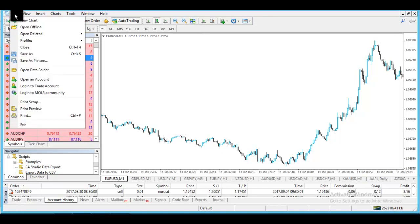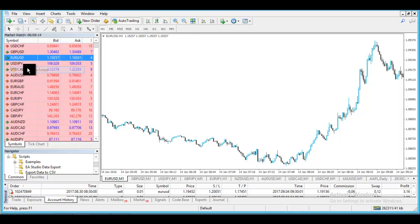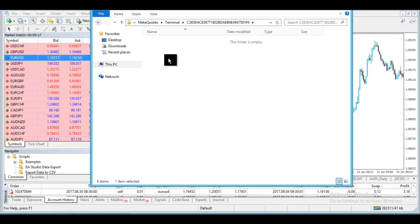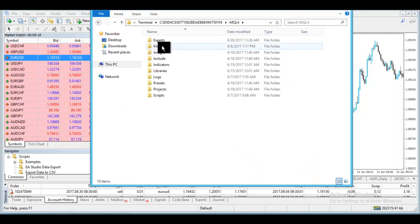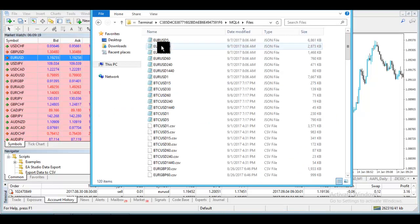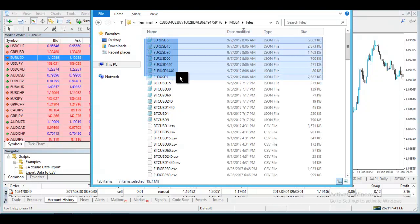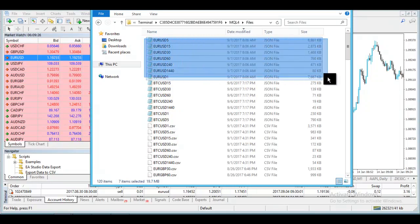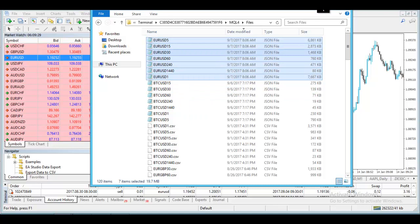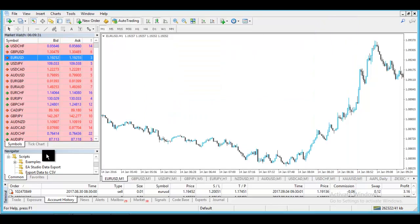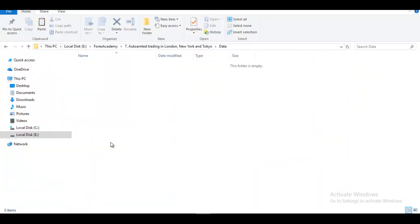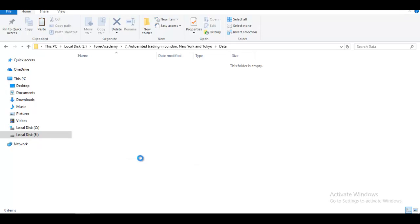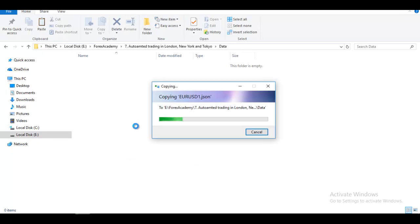After that you go to File, Open Data Folder, go to MQL4 and to Files. This is the recent EURUSD that we have exported. I will copy that and leave them in a file called Data. But you can copy this anywhere you wish. Just collect your data in one folder.